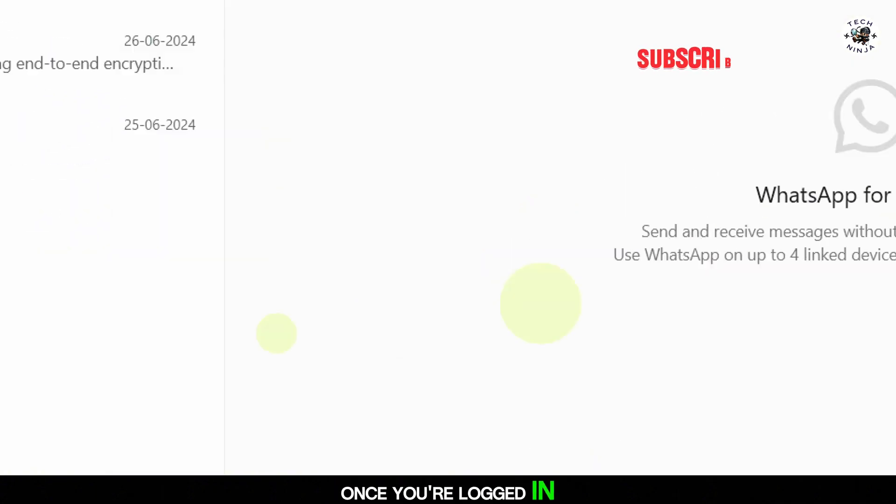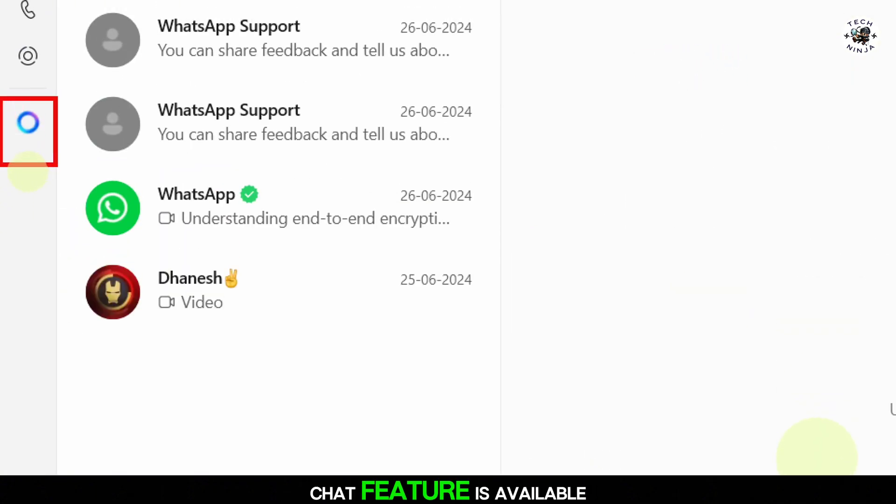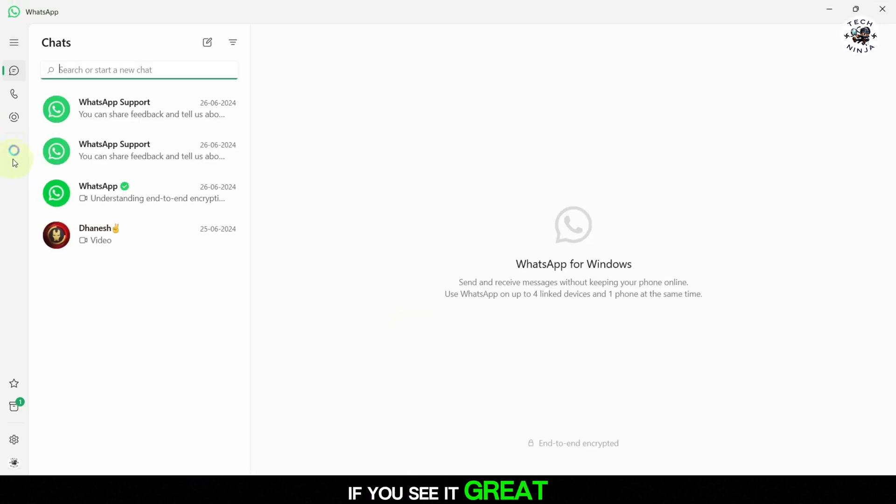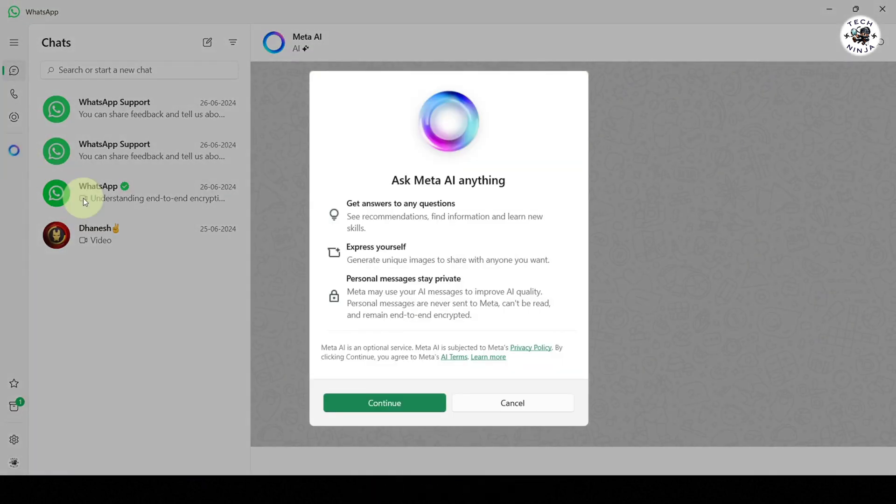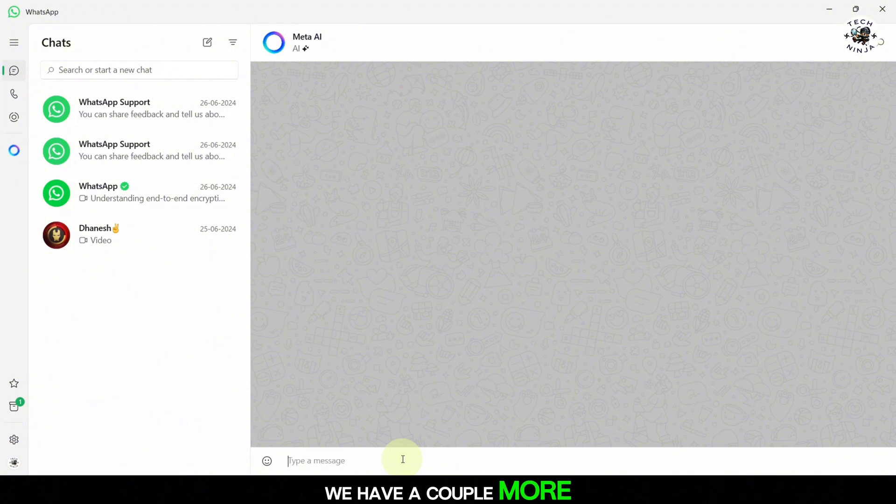Once you're logged in, look through your chat list to see if the Meta AI chat feature is available. If you see it, great. You can start using it right away. If not, don't worry. We have a couple more steps to go.